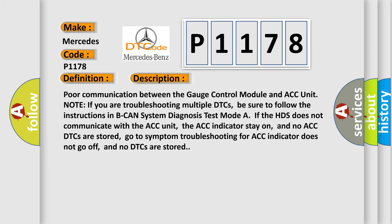Poor communication between the gauge control module and ACC unit. Note: if you are troubleshooting multiple DTCs, be sure to follow the instructions in BCAN system diagnosis test mode. If the HDS does not communicate with the ACC unit, the ACC indicator stays on, and no ACC DTCs are stored.